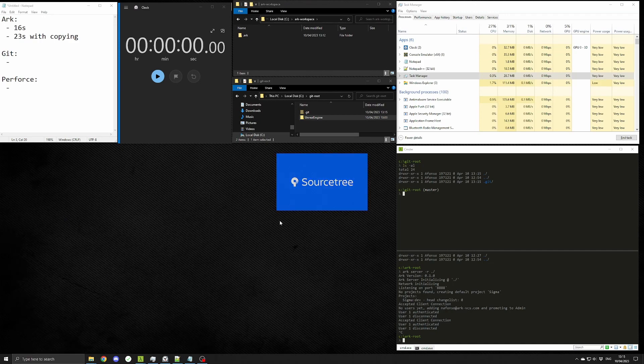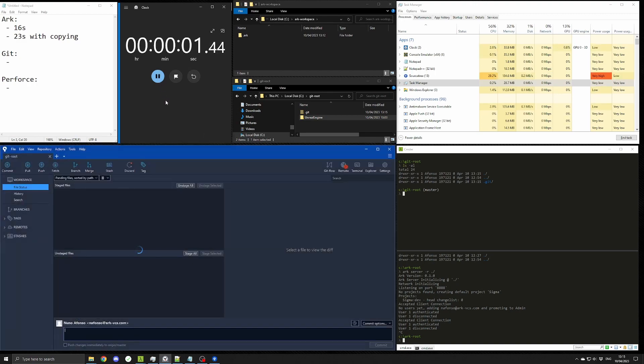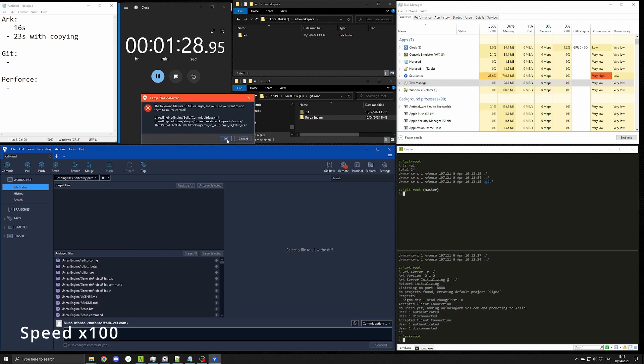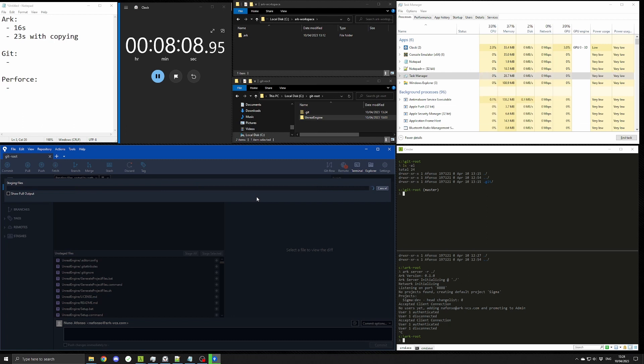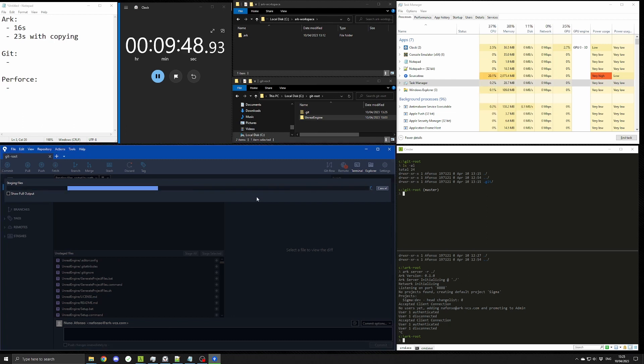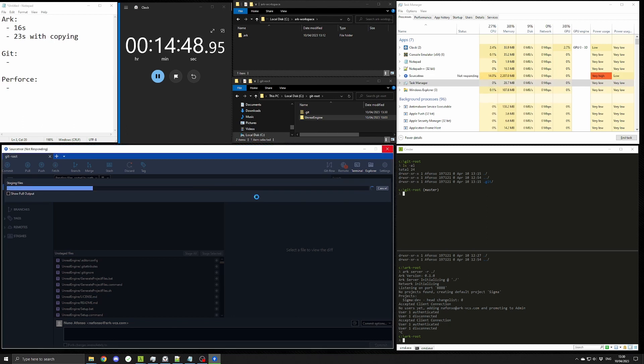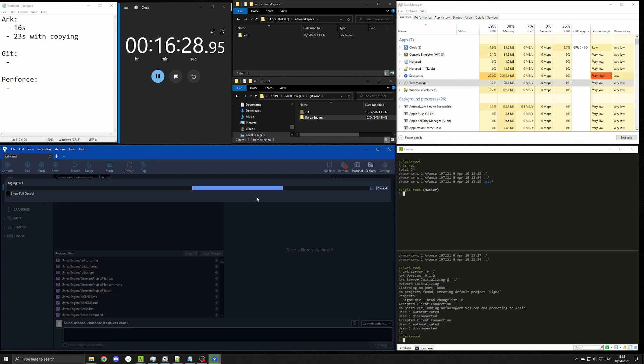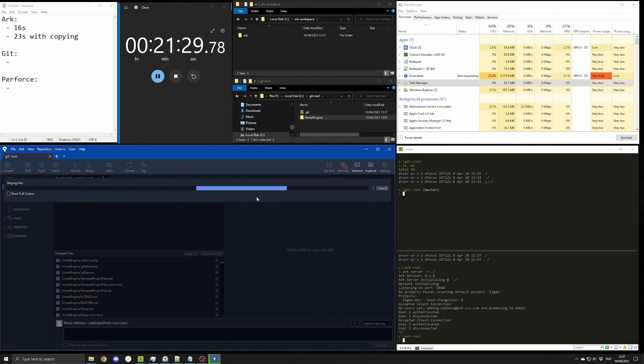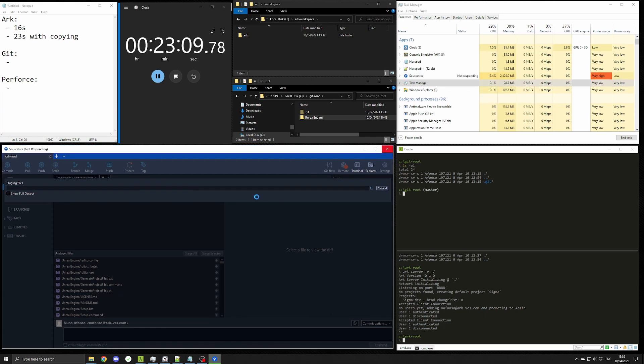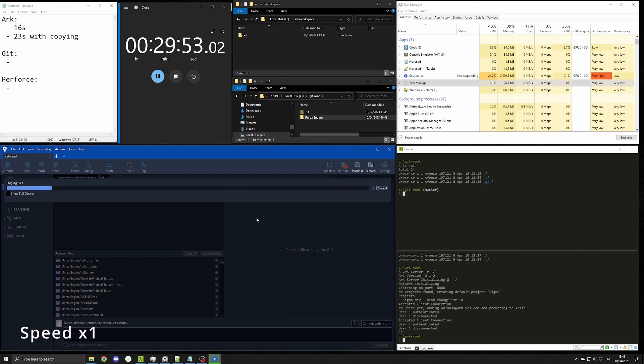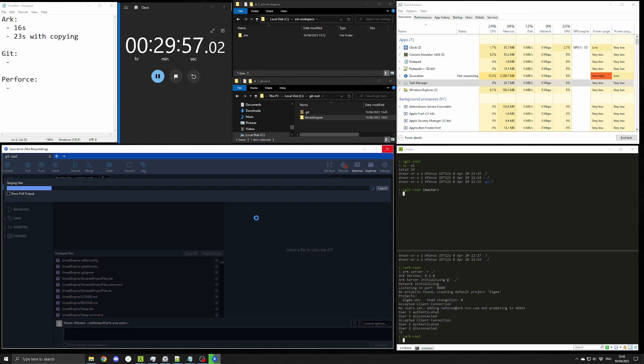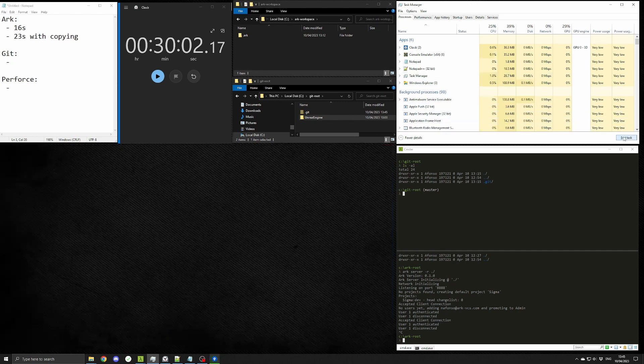Sourcetree will also start using a lot of resources, especially memory. I'll accelerate this so that you can see that after 30 minutes, it still didn't accomplish its task, and I just decided to kill the app.